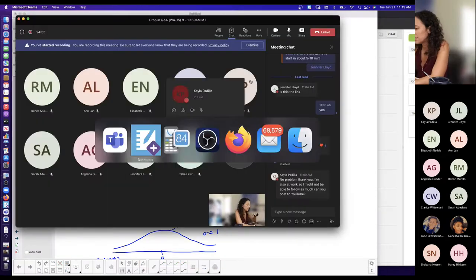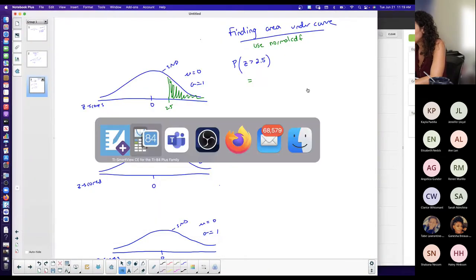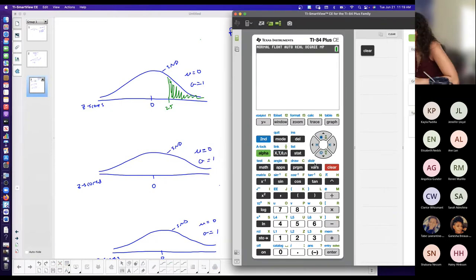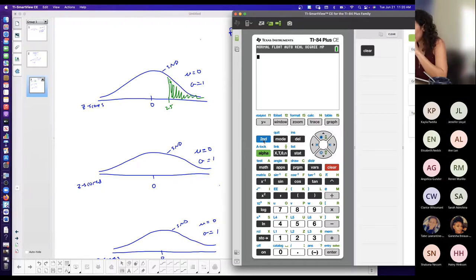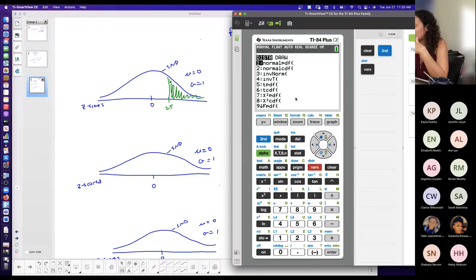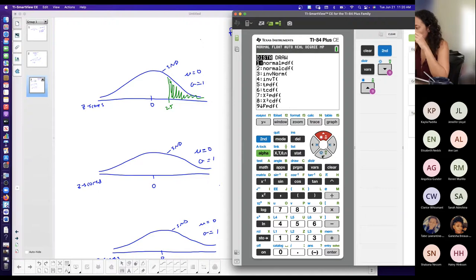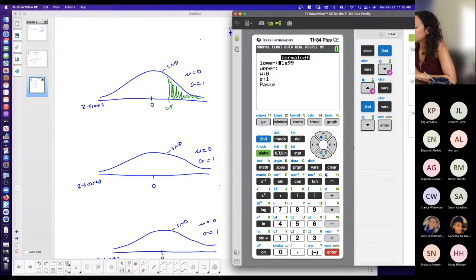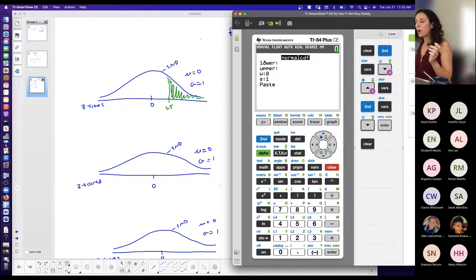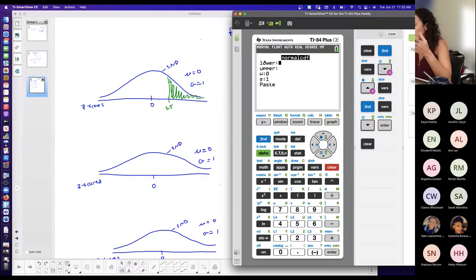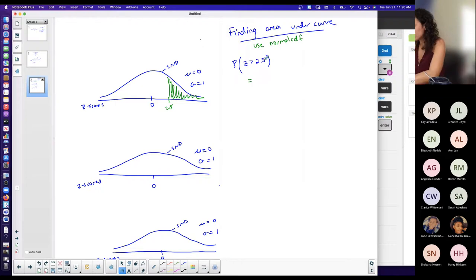Normal CDF asks for lower bound, upper bound, mean, and standard deviation. Since I want area to the right of 2.5, my lower bound is 2.5. The upper bound is positive infinity, represented in the calculator using scientific notation: 1E99, meaning 1 × 10⁹⁹, a very large positive number. Enter 1, then press second-comma to get E, then 99.